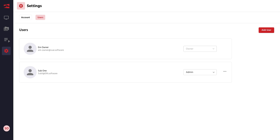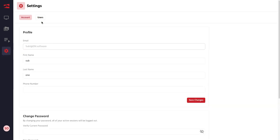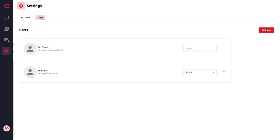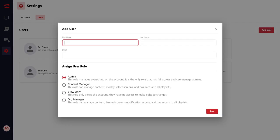In this video, we'll show you how to add a user to your organization. Scroll down to Settings, select Users, and then select Add User.